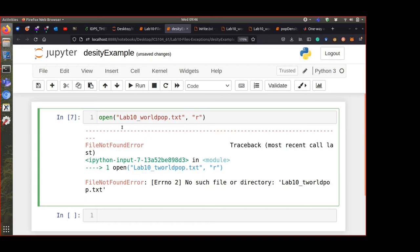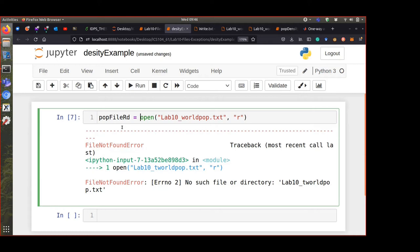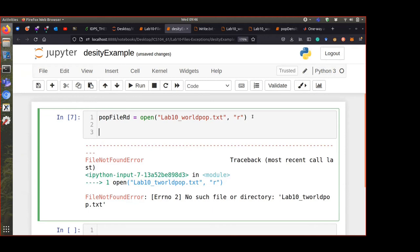We can say 'population_file_rd' equals open(...) — this variable stores the location of the file. From now on whenever we want to do something to this file we use this variable, because this is the variable that knows the location of the file. We can close the file by saying 'population_file_rd.close()'. Always remember to close files when you are done with them — it's like removing your flash drive without safely ejecting.